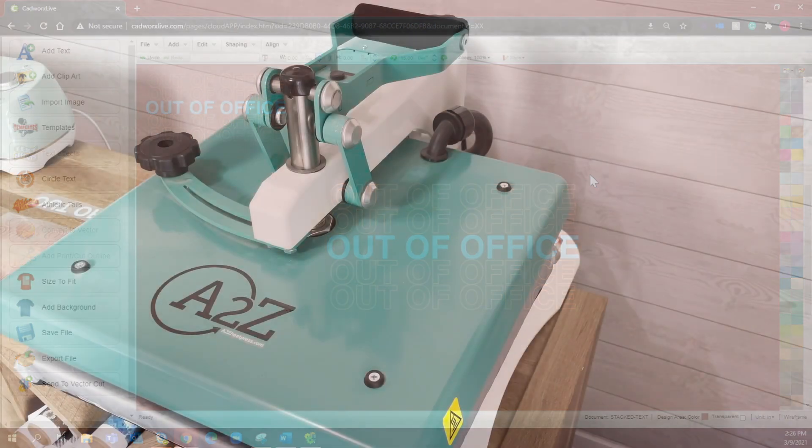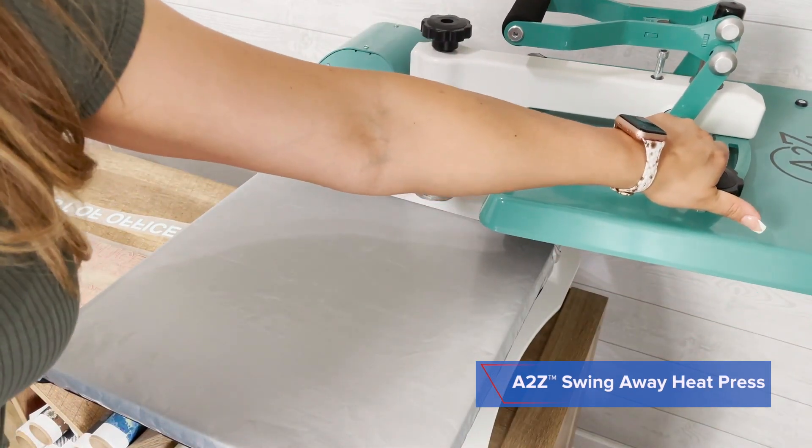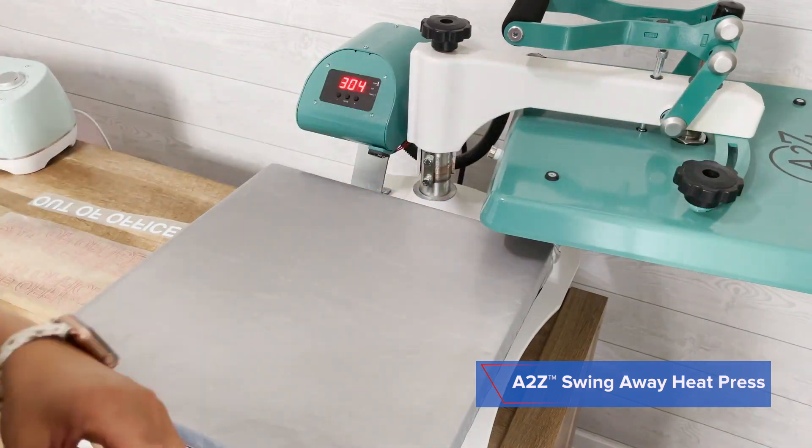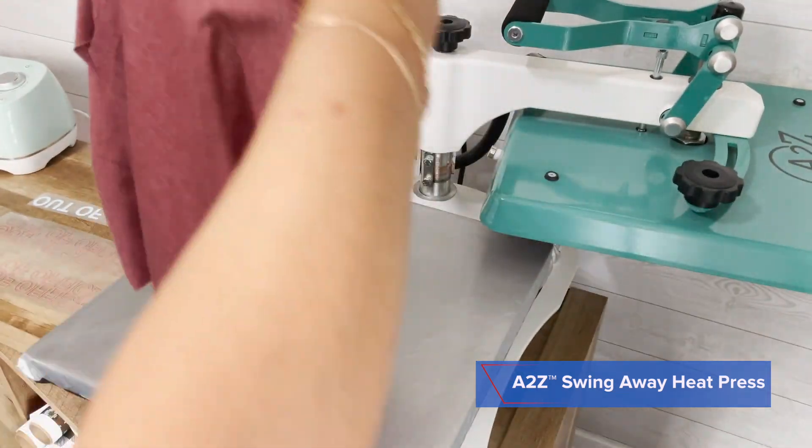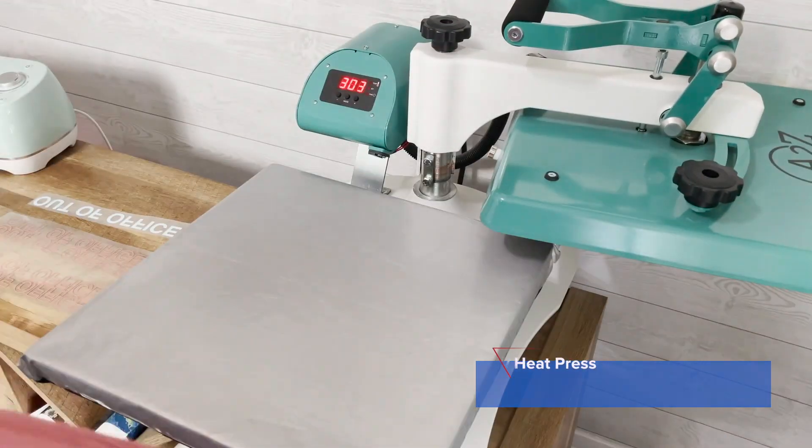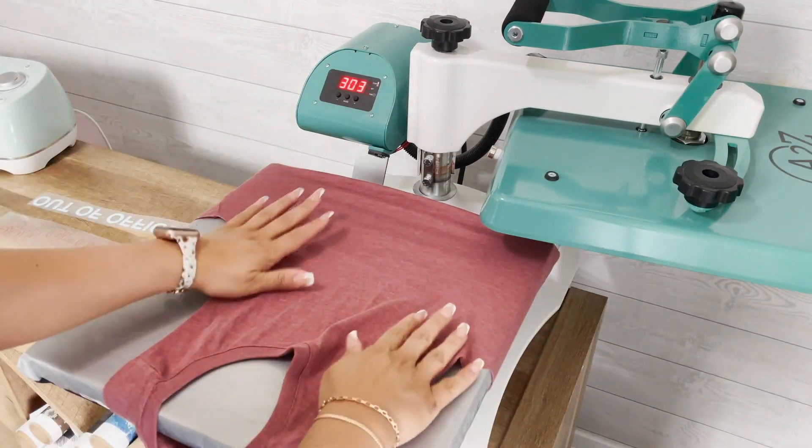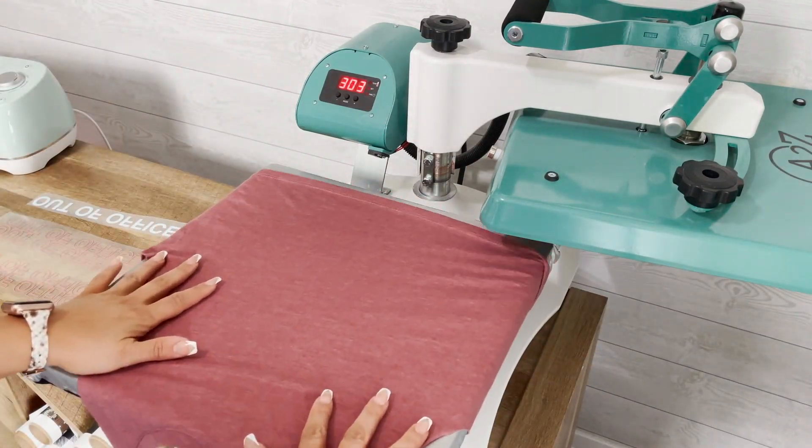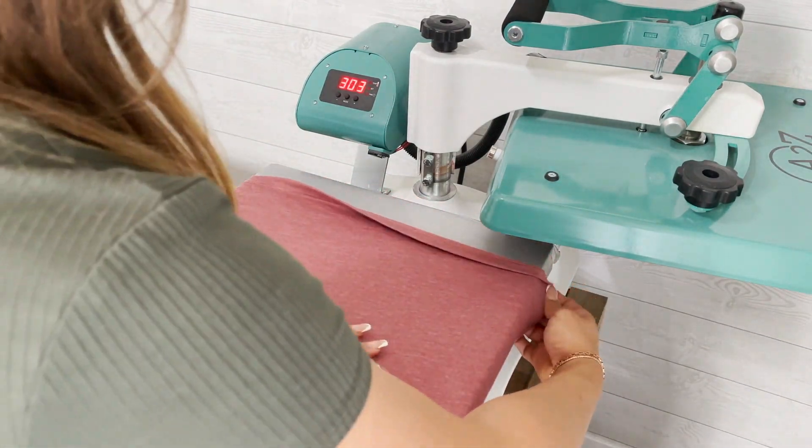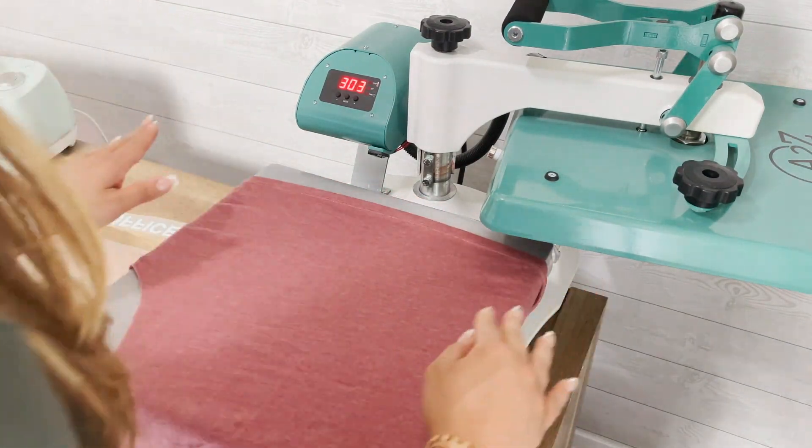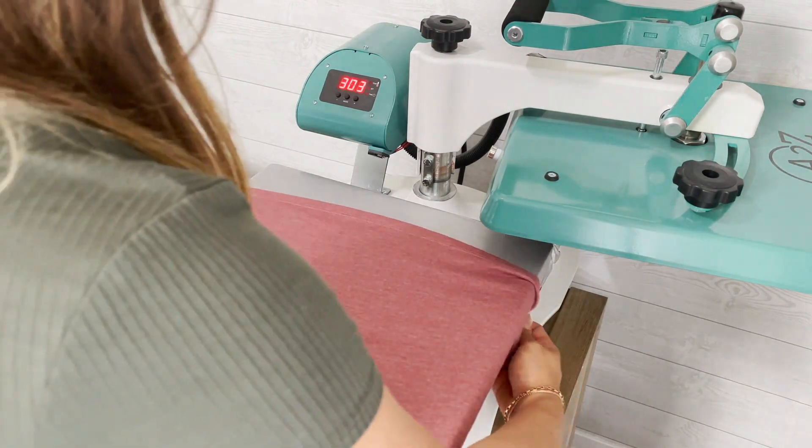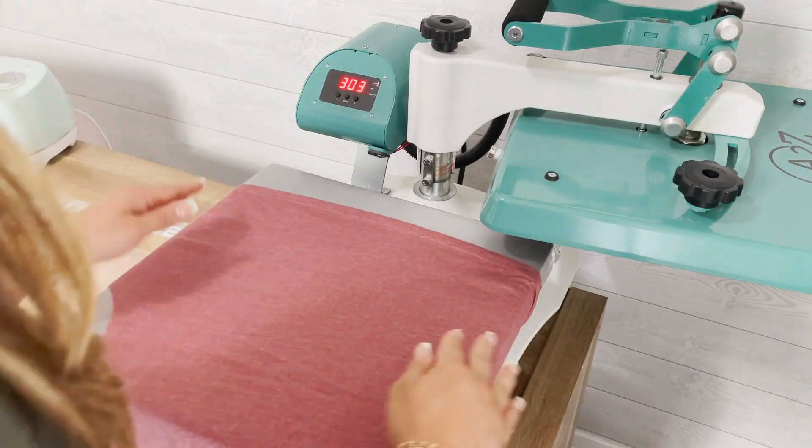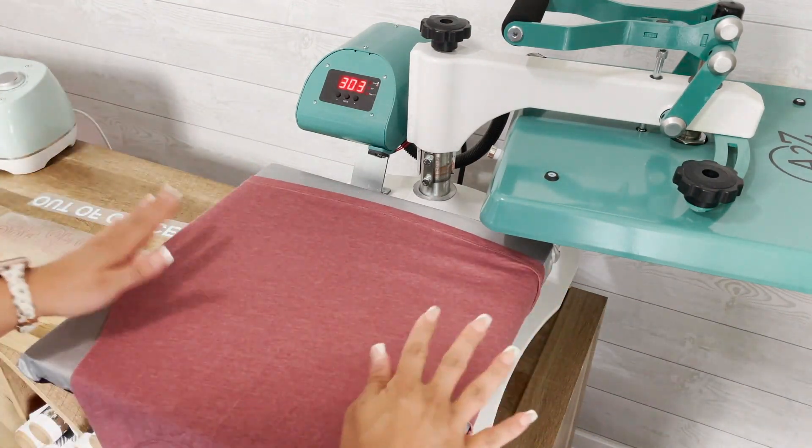Using the A to Z heat press, I'm going to swing away my upper heating element and thread on my garment. We are working with a blend racer back muscle tank by Bella Canvas.